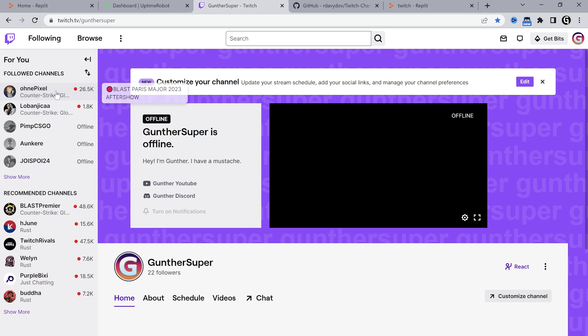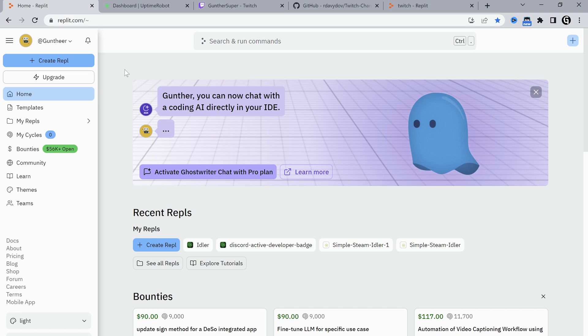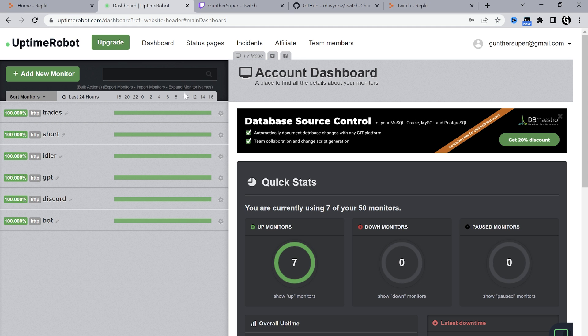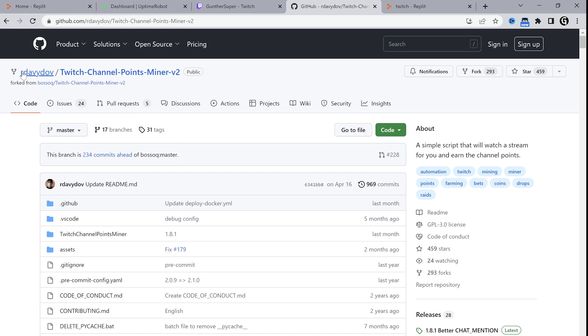All you need is your Twitch account, the needed channels list, replit and uptime robot accounts. You can get the links to these services in the description.